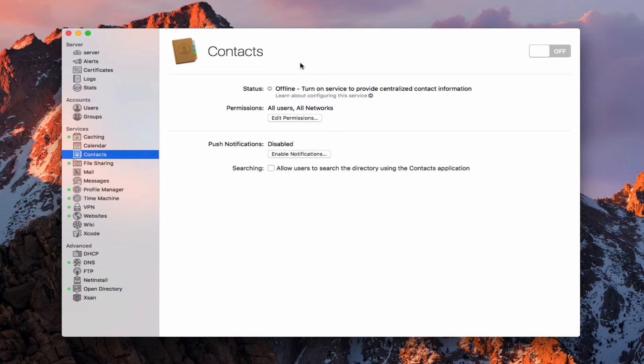This is the contact service, which allows you to set up your own contact server so that any contacts that you have, you can host them on your server and then connect to those on all of your devices. So let's go ahead and take a look at the service.